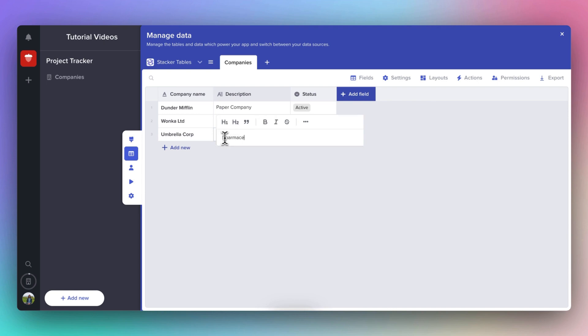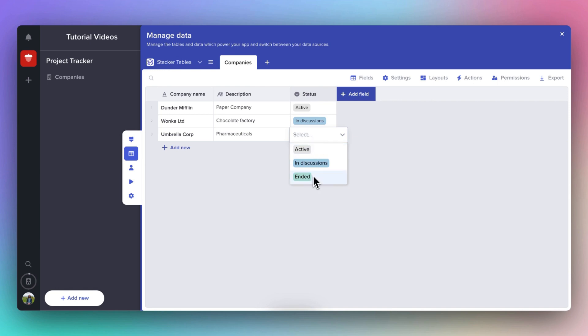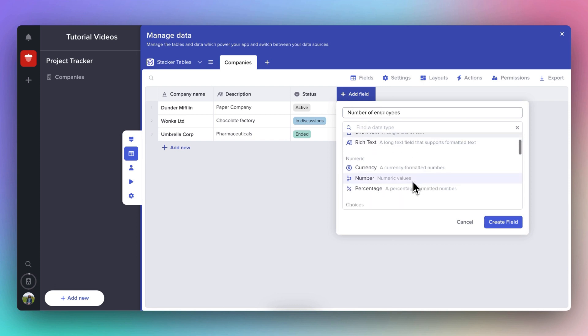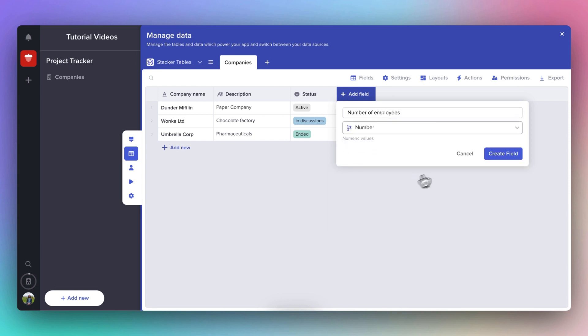Now let's add a new field. If you click on Add Field, let's call this one Number of Employees. And we'll choose the field type to be Number.